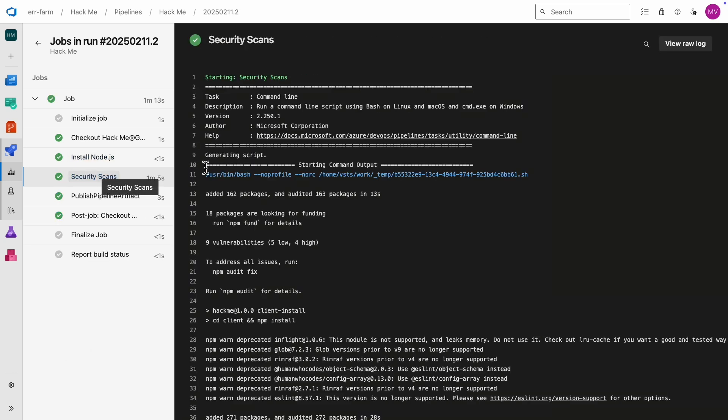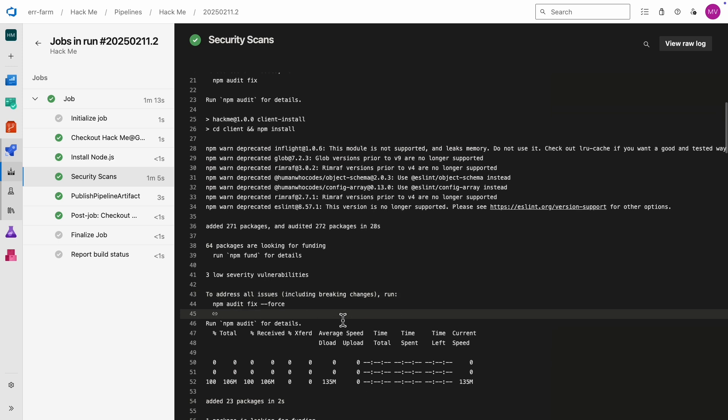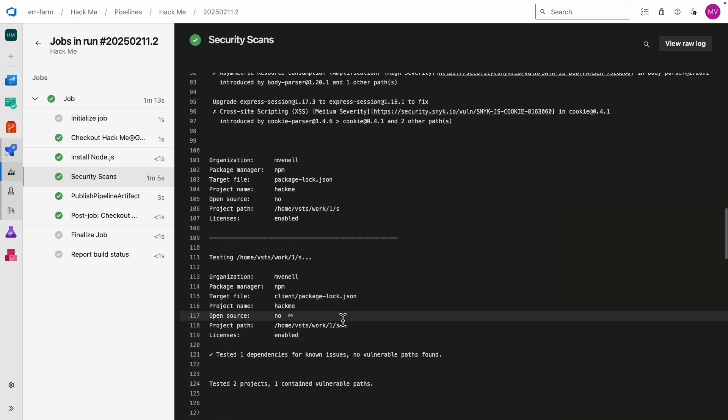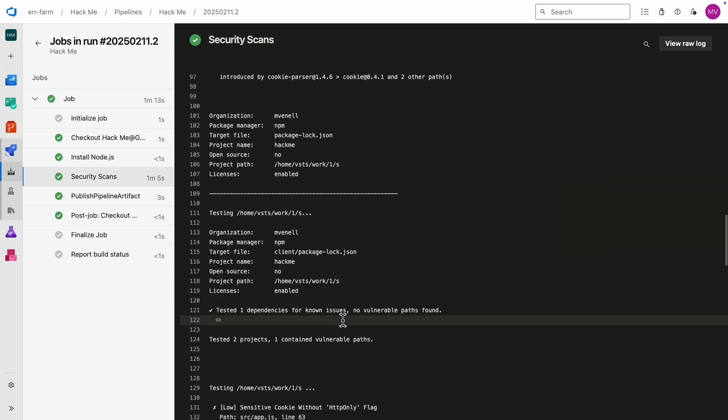Looks like both scans ran without any issues, and this time the pipeline didn't end in an error.